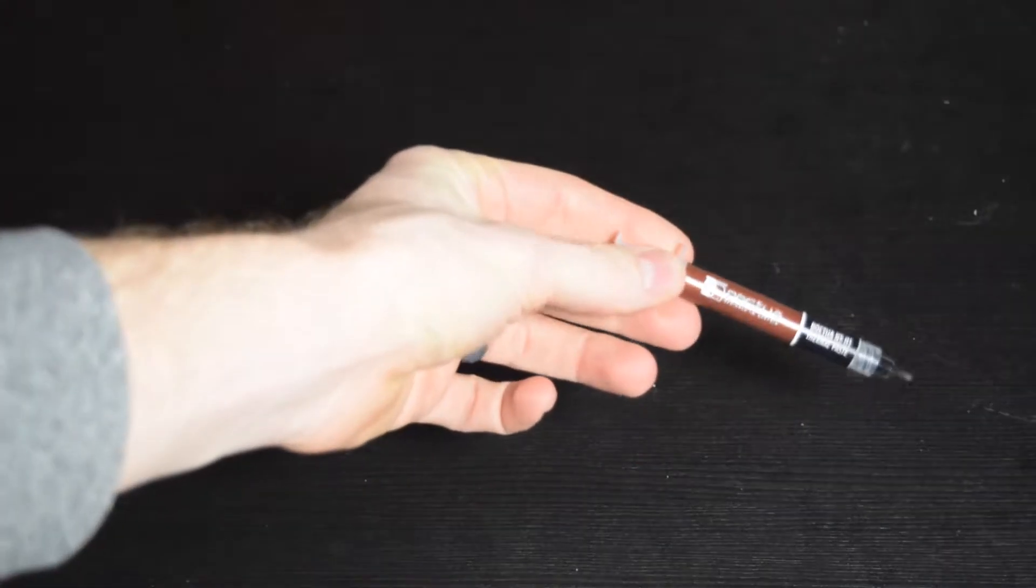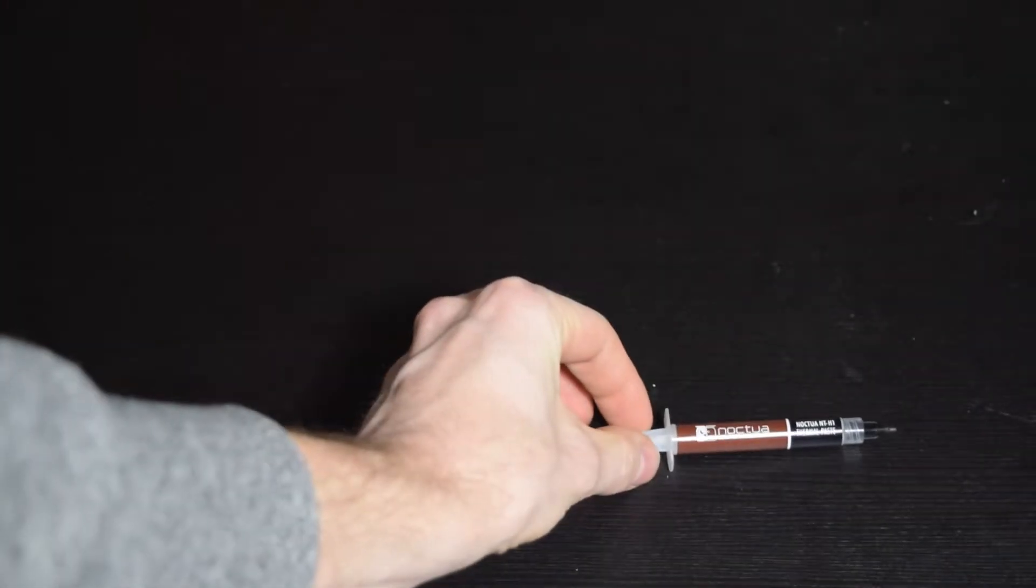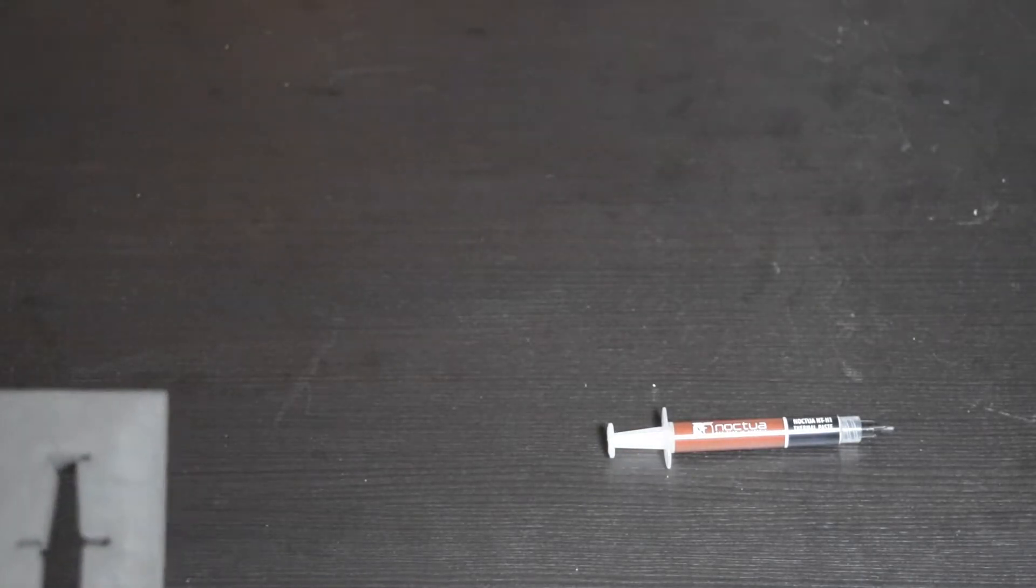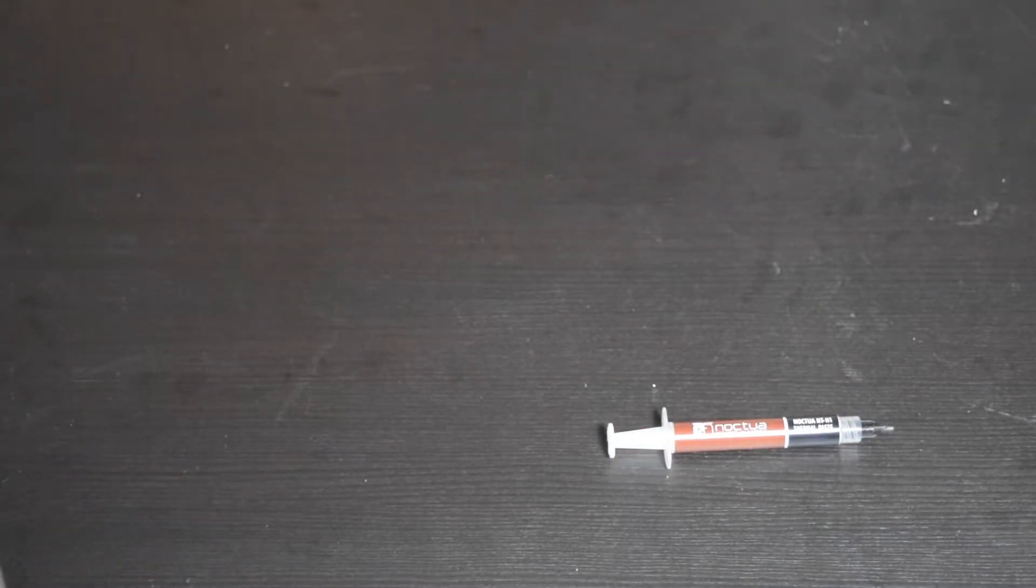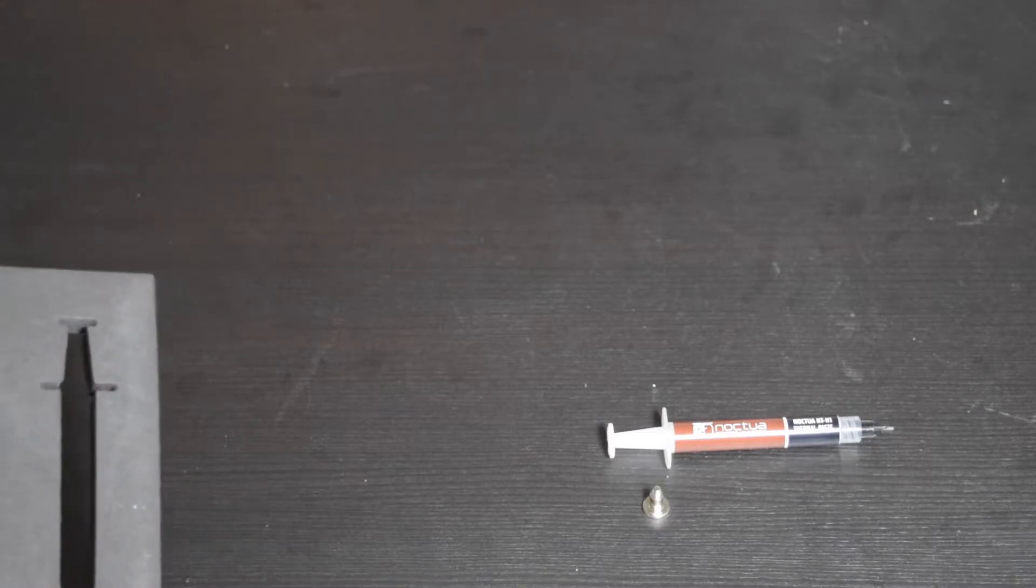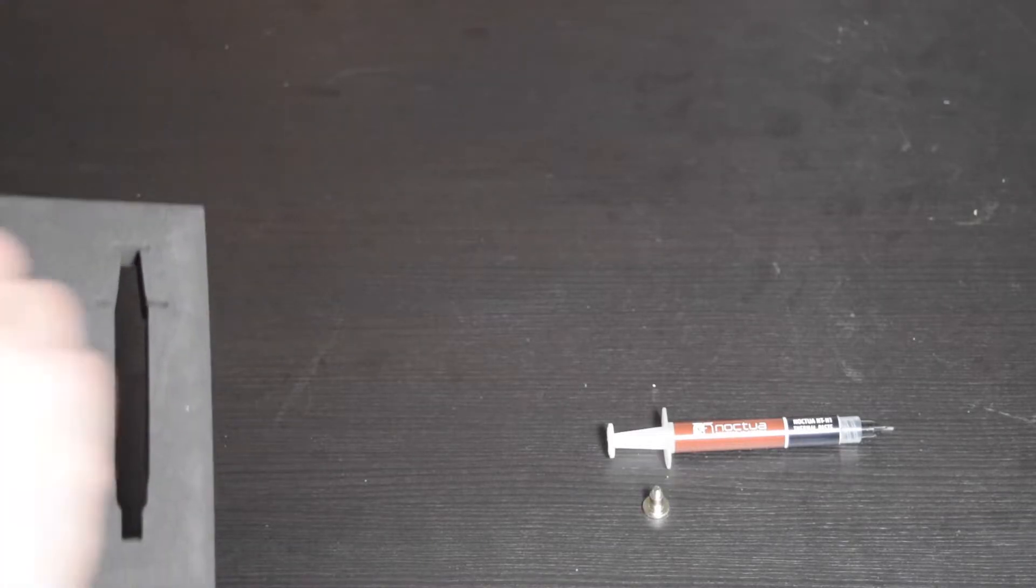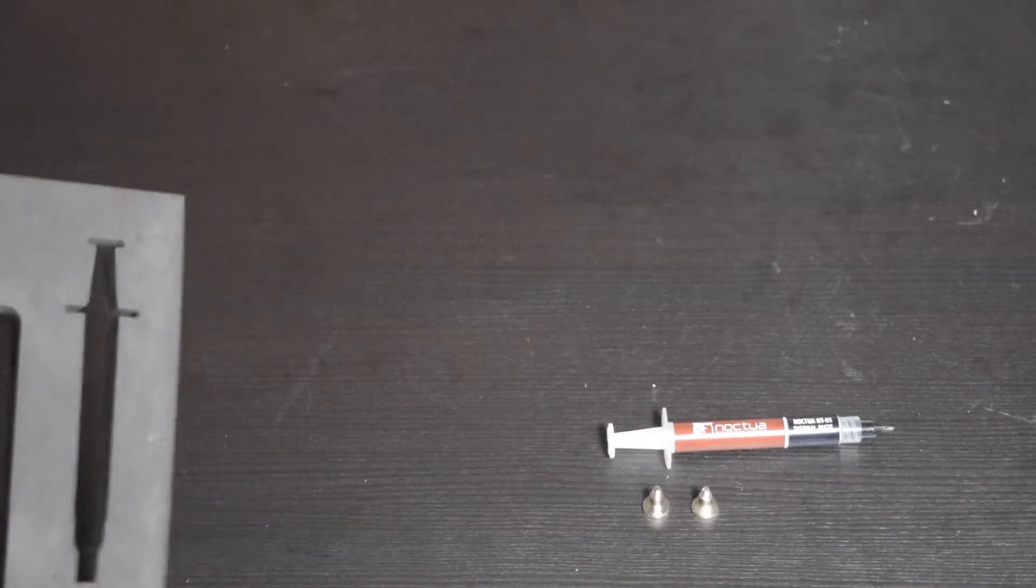You get some thermal paste from Noctua. It's a massive tube! Like this is seriously like you could reinstall this cooler several times. And then of course we have these fancy looking little standoffs for the backplate mounting.